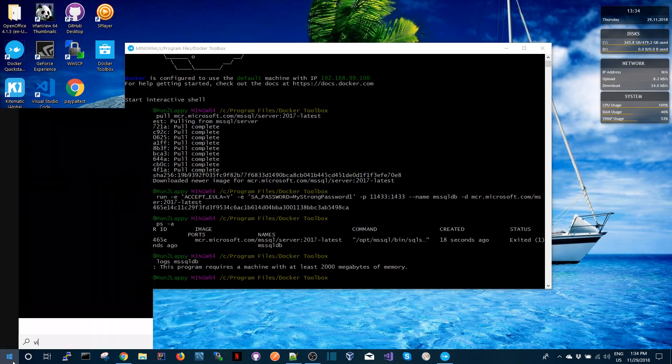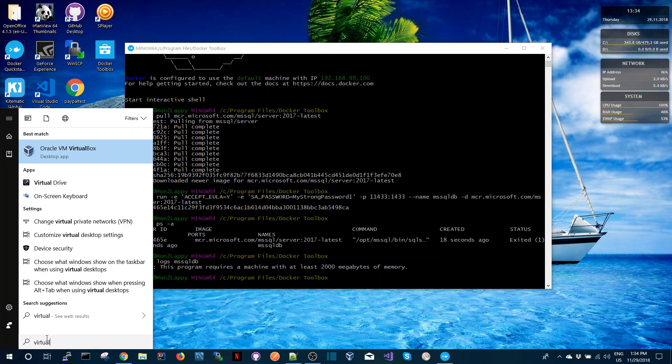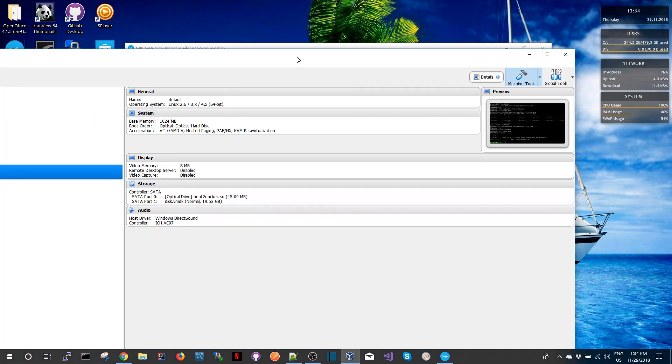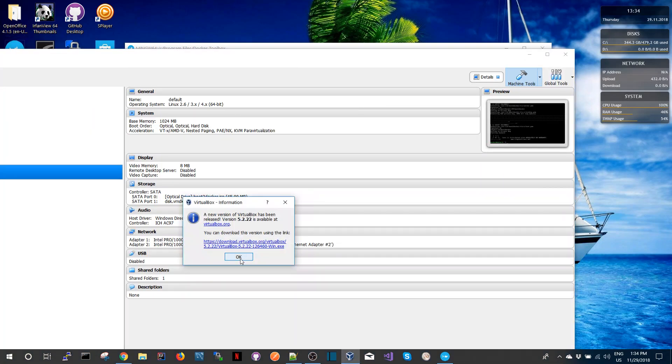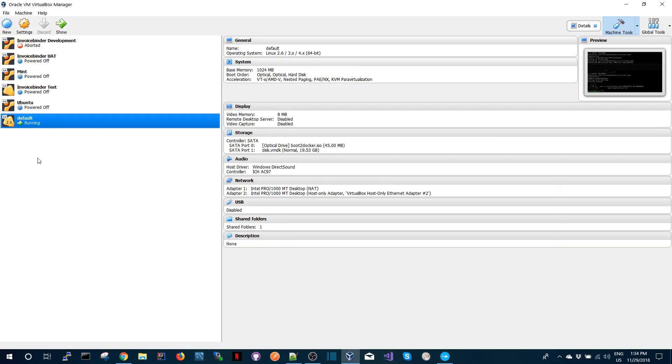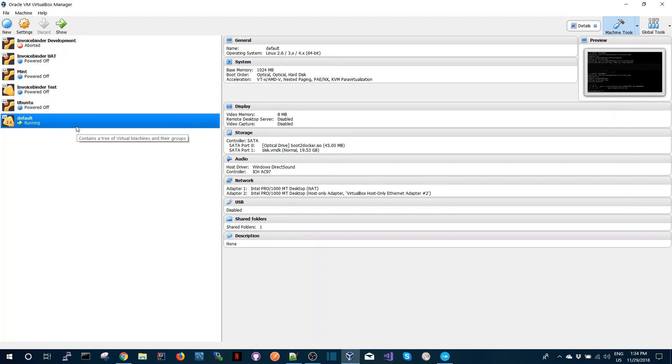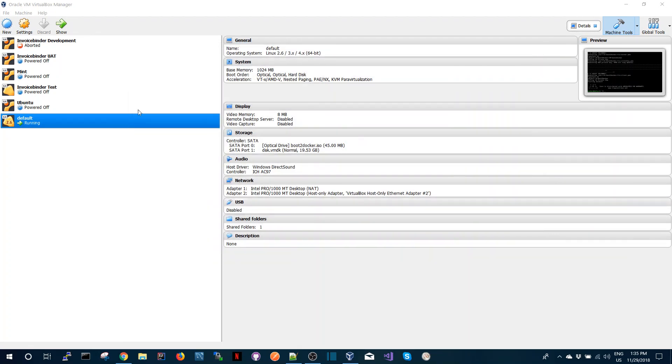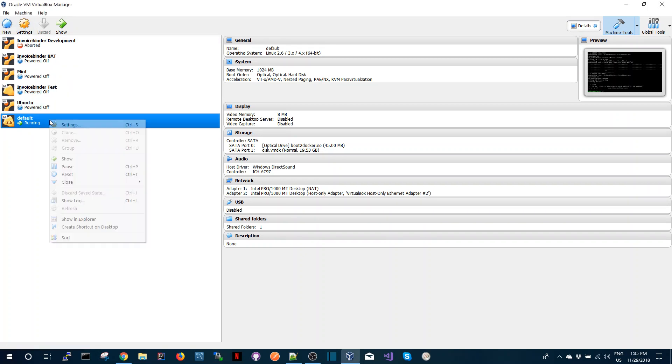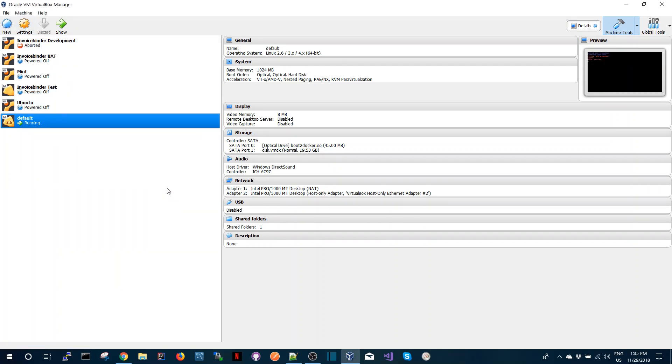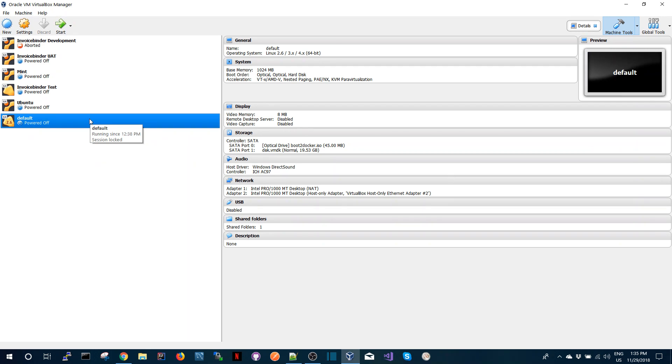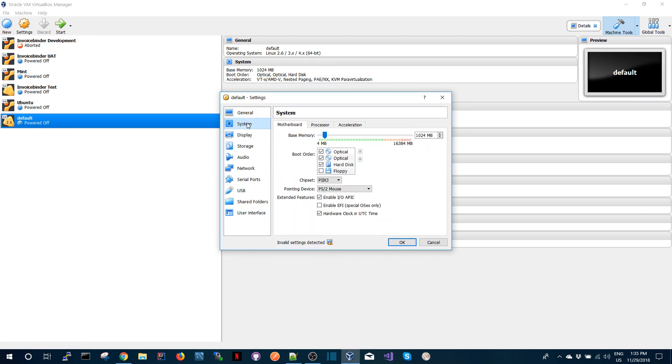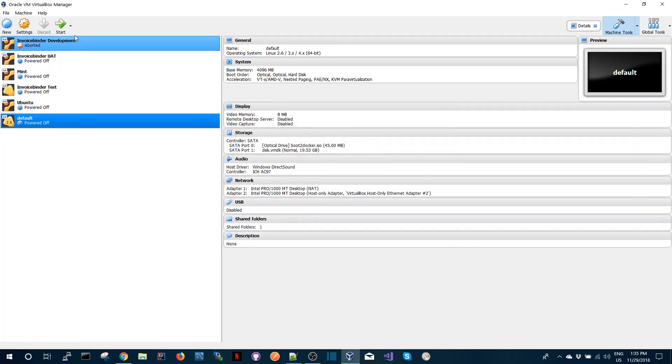Docker Toolbox runs using VirtualBox, so we can start VirtualBox and we see that the Docker is actually running in a VirtualBox machine called default. Let me just shut down Docker first. And the next thing I can do is I can go into the settings of VirtualBox and go into system and I can increase the memory from here.